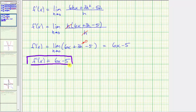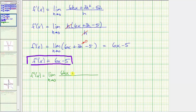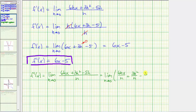Before we go, I want to go back and show an alternative method for simplifying this quotient. Going back to f prime of x equals the limit as h approaches zero of six hx plus three h squared minus five h, all over h. Because we're dividing by a monomial, we could simplify this by dividing each term in the numerator by h. So this limit is equal to the limit as h approaches zero of six hx divided by h, plus three h squared divided by h, minus five h divided by h.